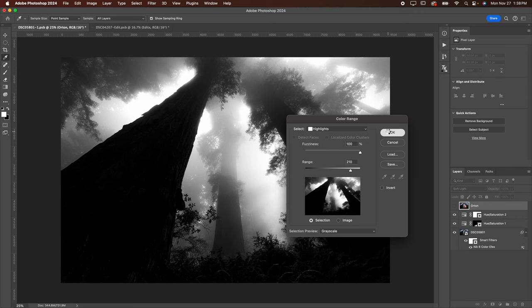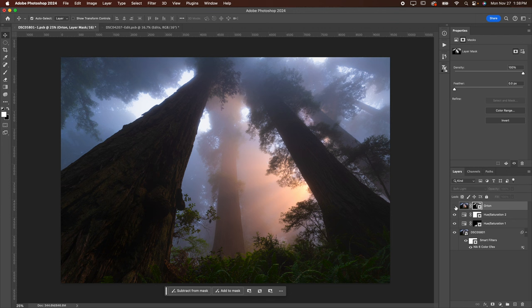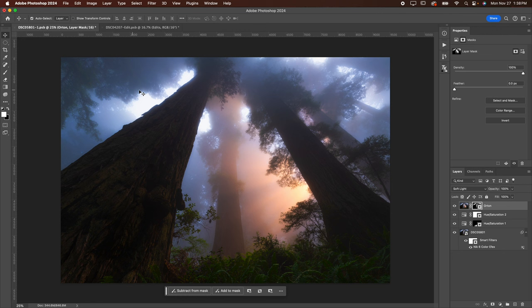Let that load out, and then you're going to hit the layer mask button when you're selected on the Orton layer. Now you can go ahead and hit the eyeball, and you can see exactly what that Orton effect has done. So you can see before and after. I really like the way this has softened up some of the glowy spots in my image.